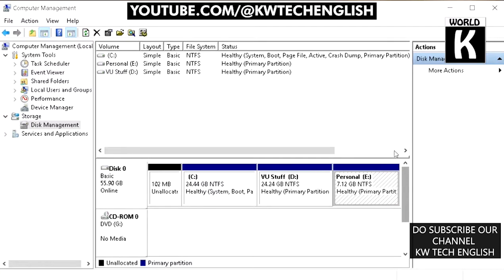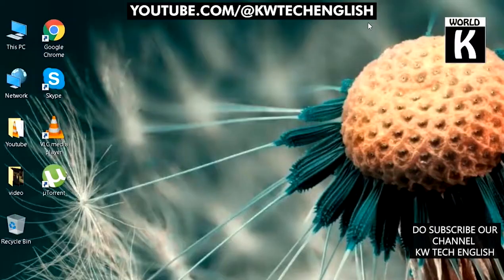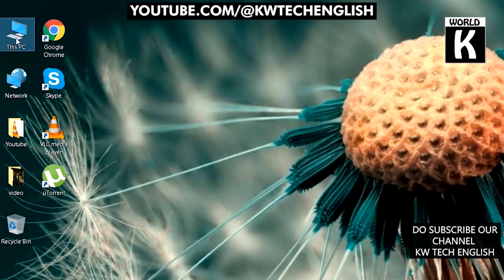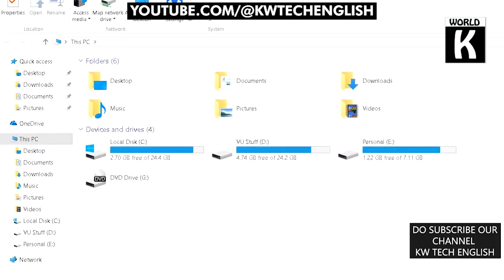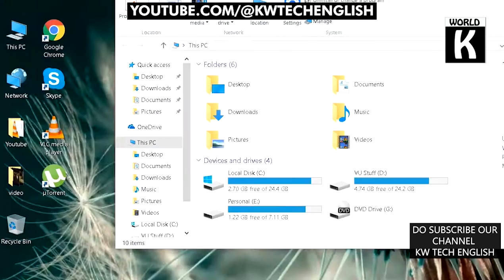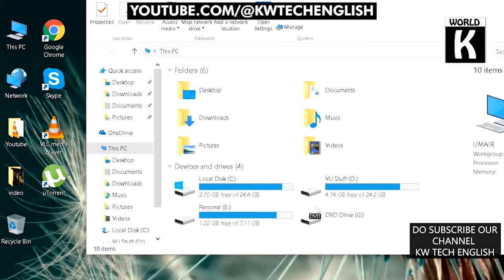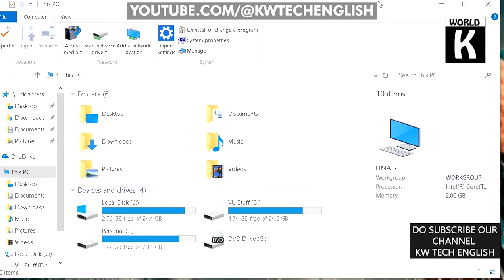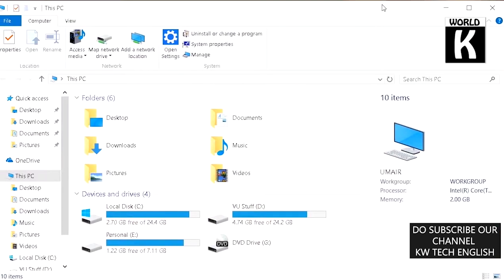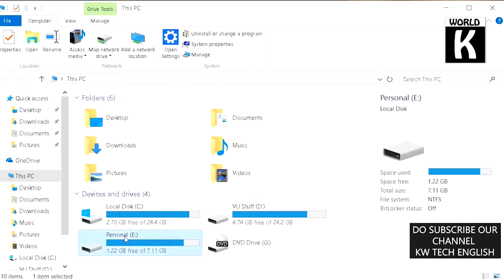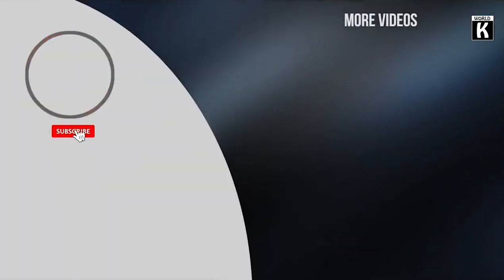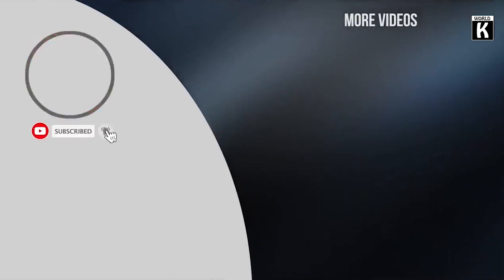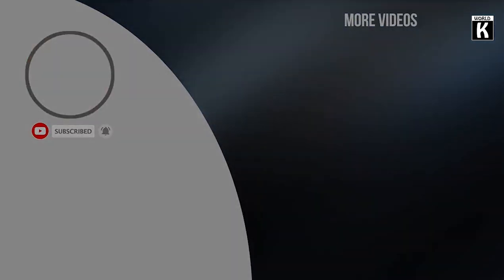Now let's confirm by opening This PC. Here you can see our drive letter was successfully converted from F to E. I hope this video was helpful for you. If you found it helpful, please subscribe to our channel KW Tech Official. We'll meet you again in the next video. Take care and have a nice day.